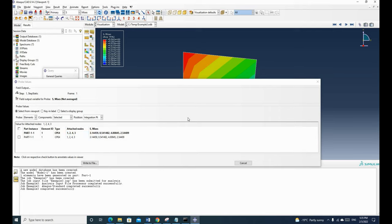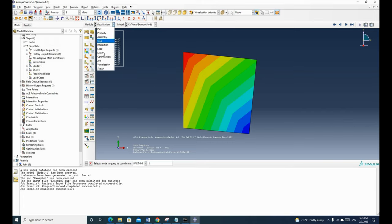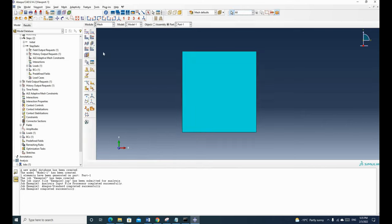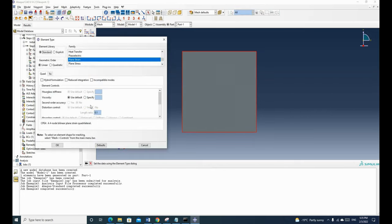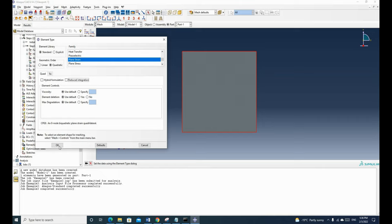Now let's simulate the problem again using a quadratic quadrilateral element. We close the results and go back to the model. We go to the mesh part and click assign element type. This time we click quadratic instead of linear. We untick reduced integration. Now we are going to use an eight-node quadratic plane strain quadrilateral element, which will have four nodes at the corners and four nodes at the midpoints. Click OK.